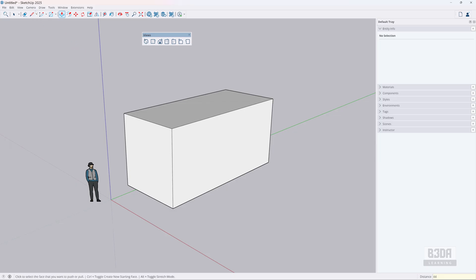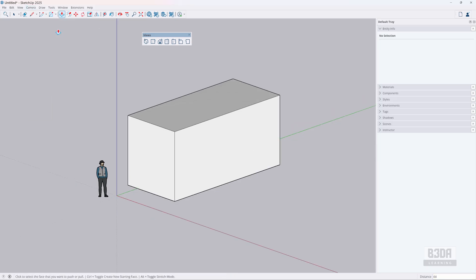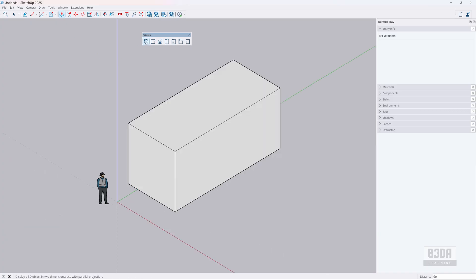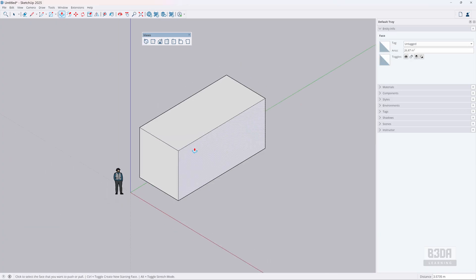And you can change your camera to use a parallel projection. And it will give us an isometric view. So this is how easy it is to do this in SketchUp.